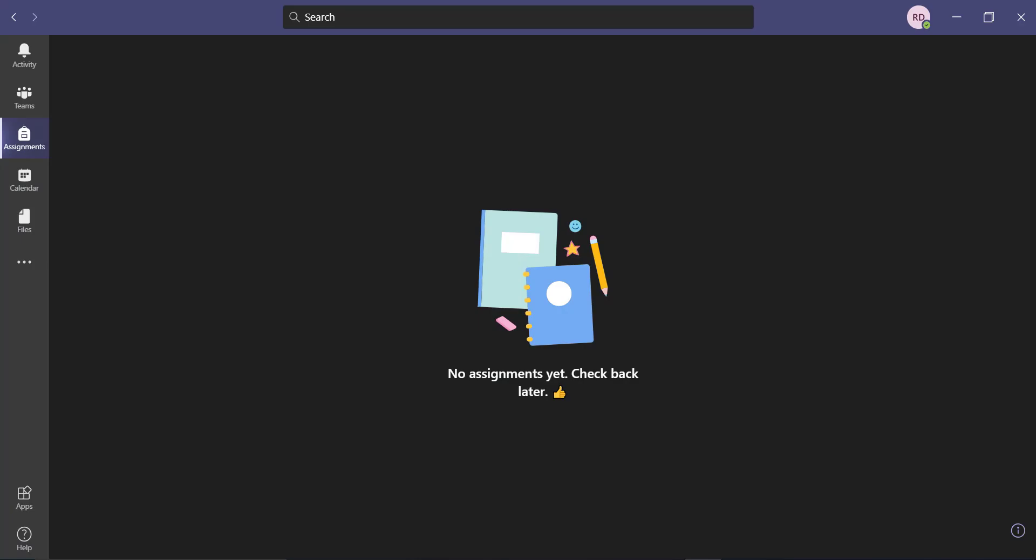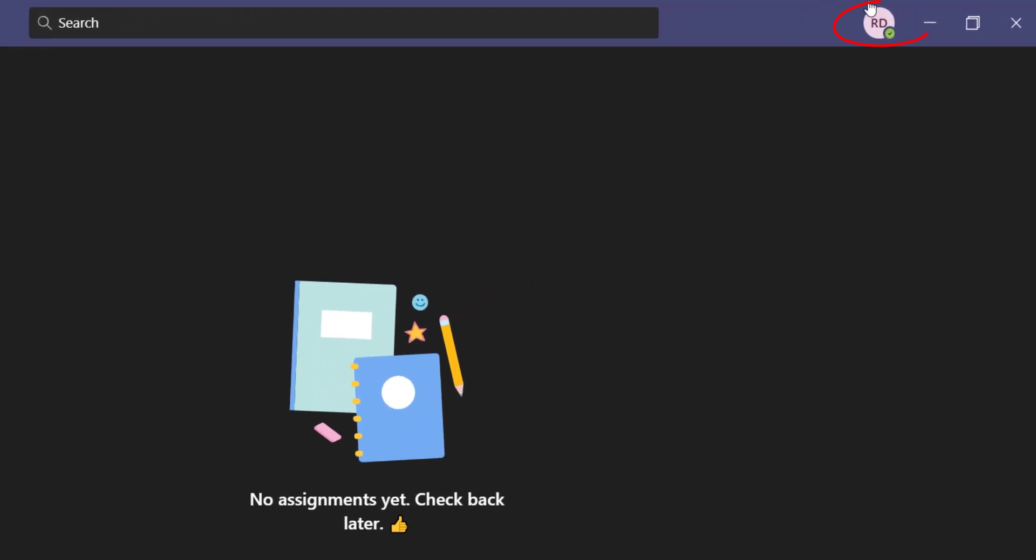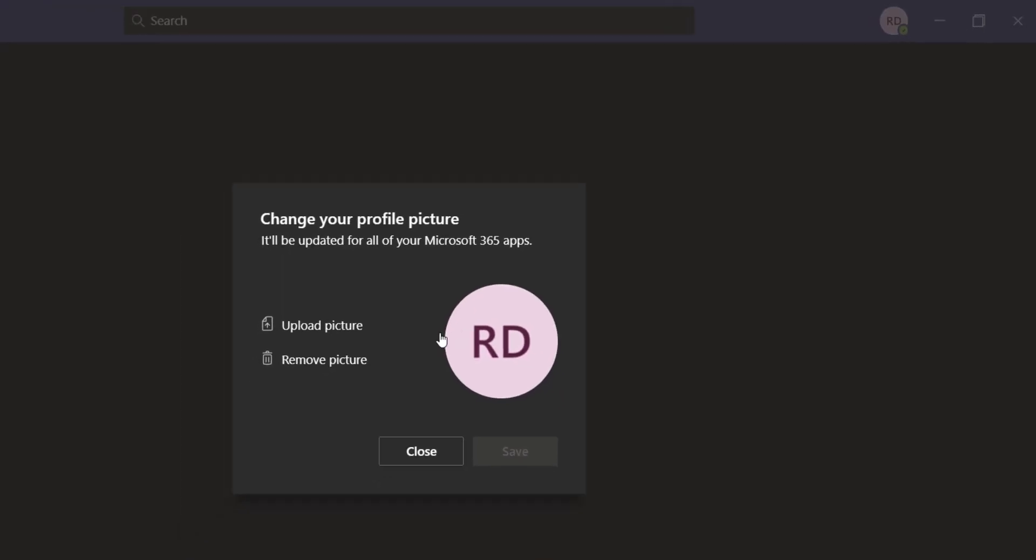First of all, let's open Microsoft Teams. After that, on the top right side of the screen you can see your profile where it shows your name initials on it. Click on it and then click on the option change picture.